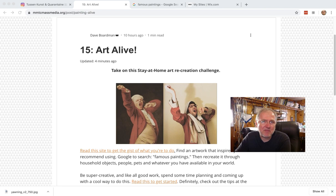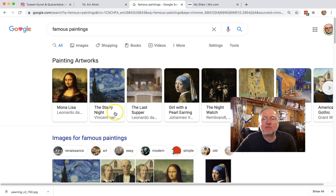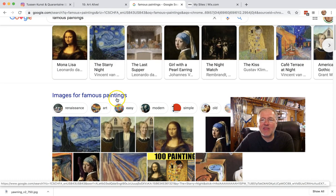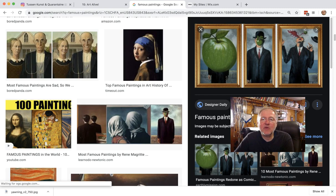Let's just see what we come up with — everything from a thousand most famous paintings to a hundred, to images, all kinds of things. Then you find a painting that you really like that you can work with. Maybe it is this one or the Mona Lisa, but be creative and spend some time searching around.